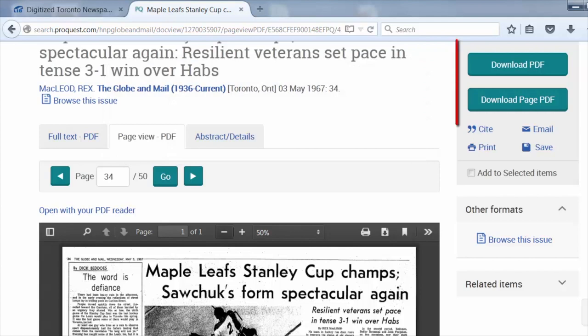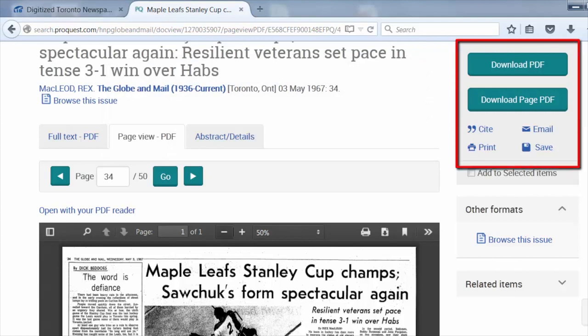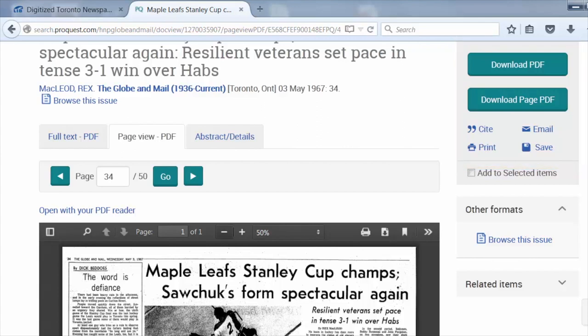You can download the page, cite, print, email, or save this page from the menu at the top right.